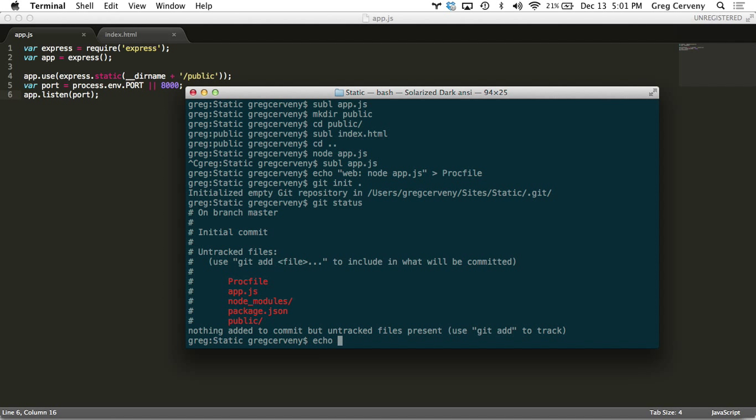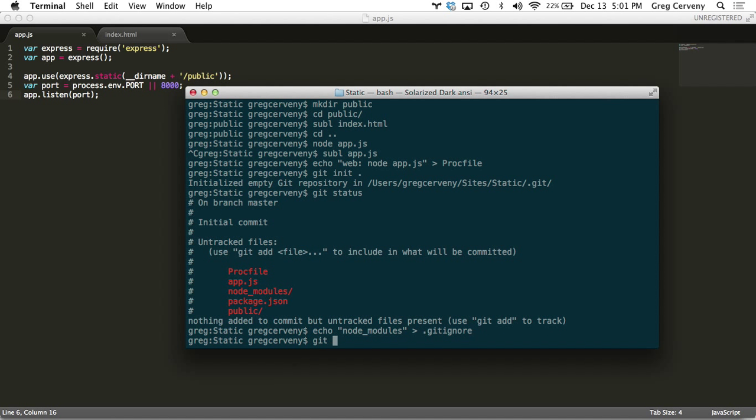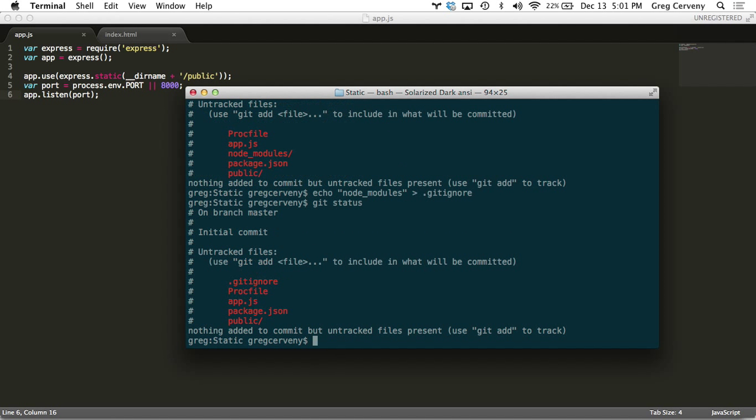So let's ignore that. We add node underscore modules to our git ignore and run a git status and look at that, it's not there anymore.